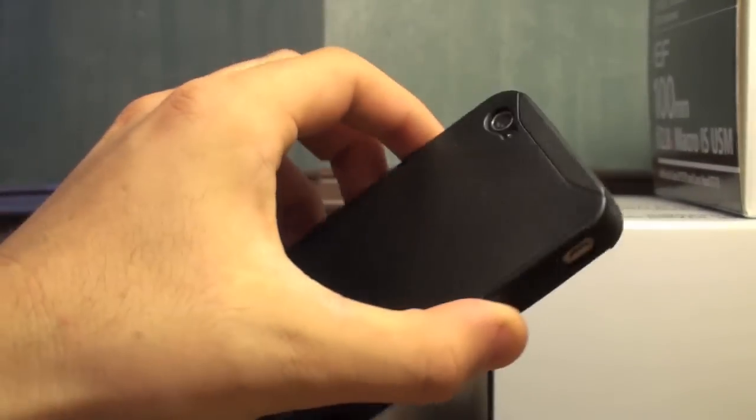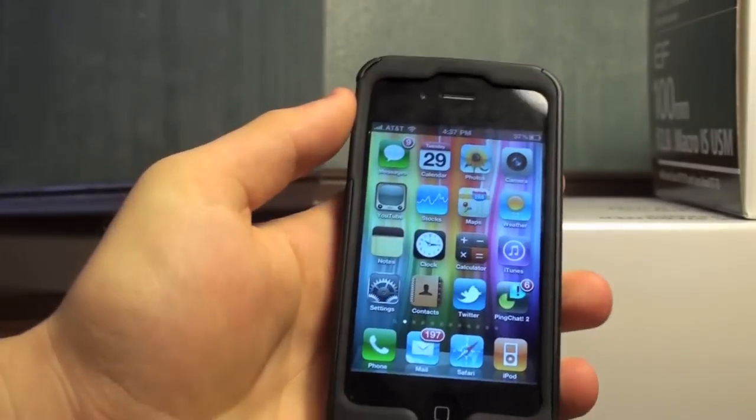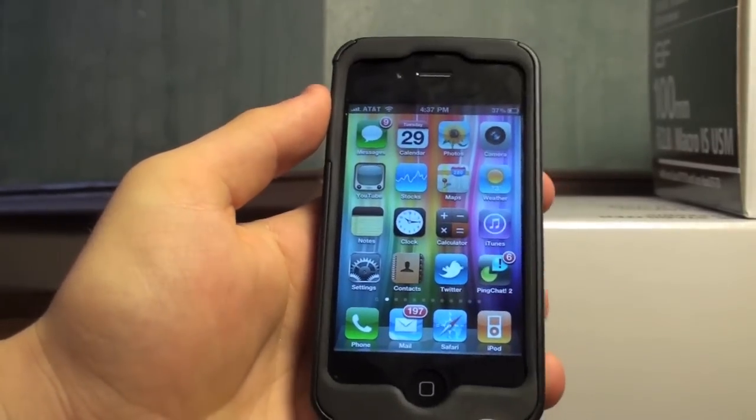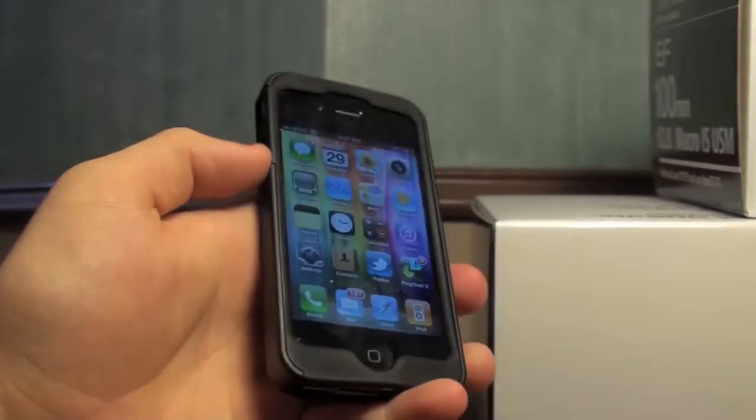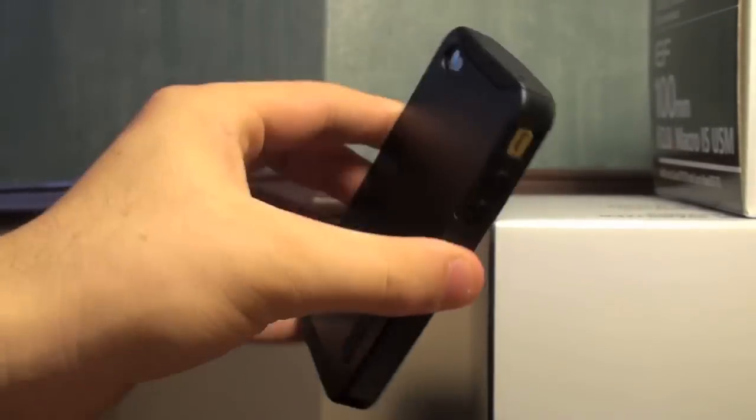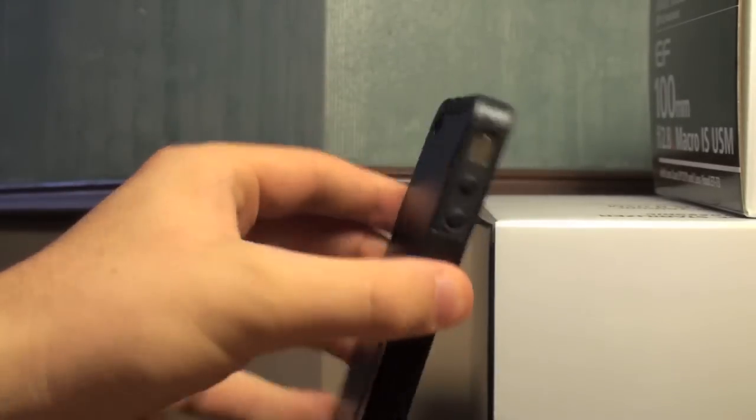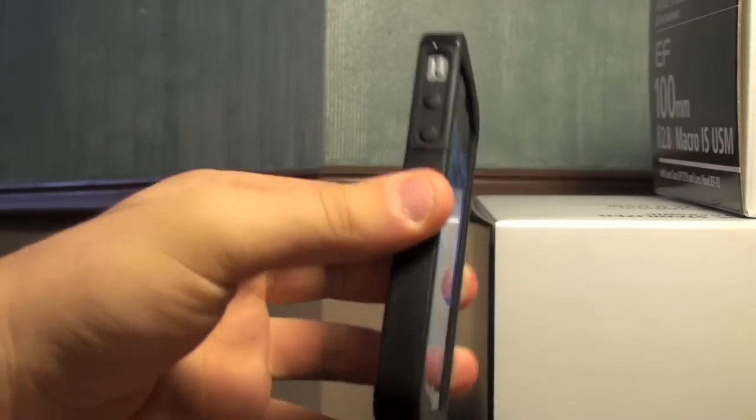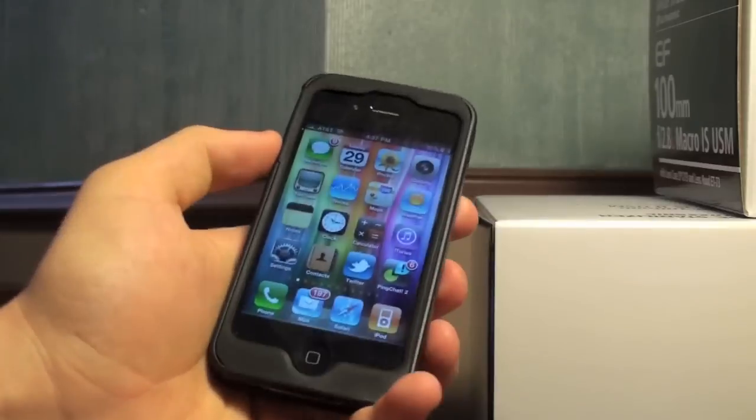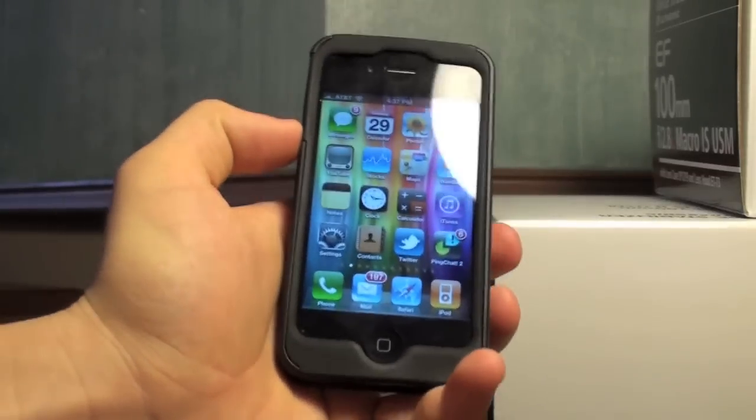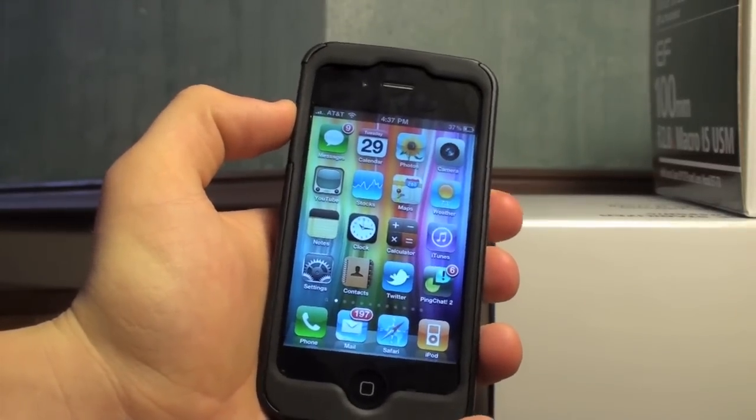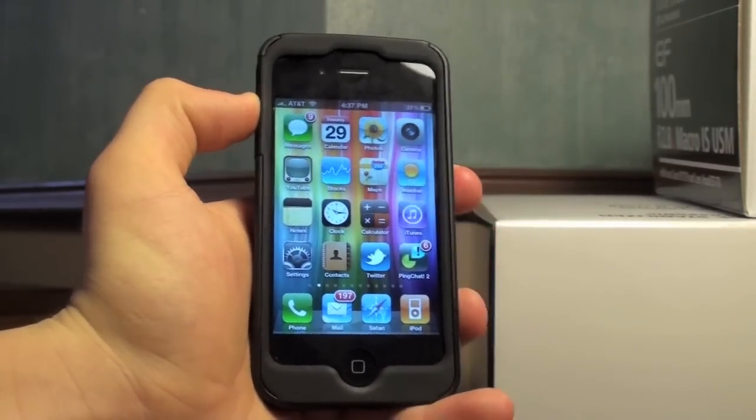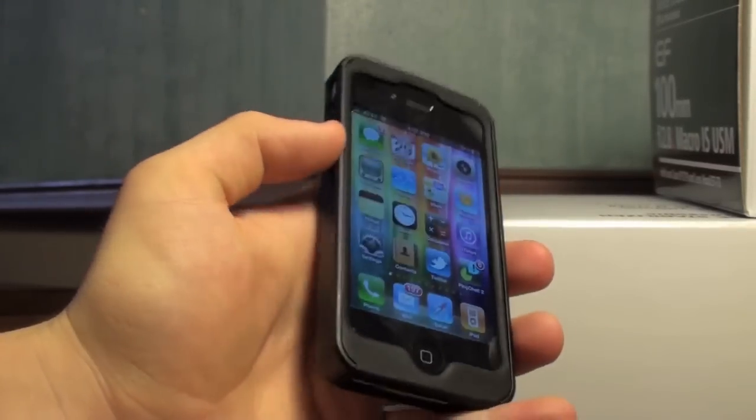So this case is very protective I'd say. And it feels nice in your hand. It doesn't take away from the overall feel of the iPhone 4. It still retains that nice industrial kind of feel with that boxed feeling. And it doesn't take away from the thinness of the iPhone 4.